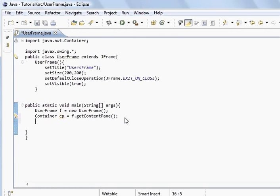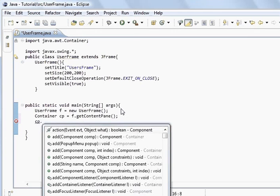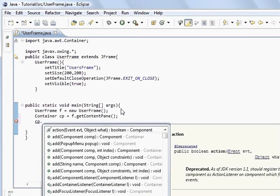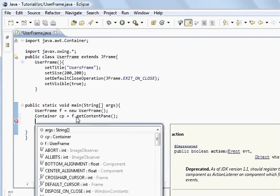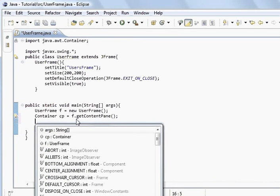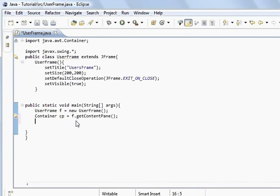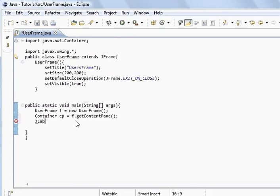So cp, instead of f, we're doing cp dot add. Then we can add buttons or containers to it. We can add other frames if we wanted to. What we're going to do is create a jlabel, and we'll call it lb or whatever we want to call it.